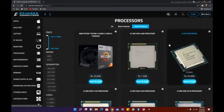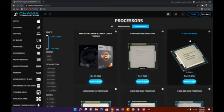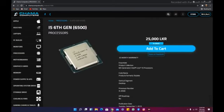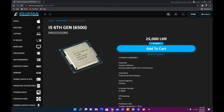In the processor, we got an i5 6th gen processor. I click on the processor root and I can see the processor. The processor is very powerful. The motherboard is a DDR4 motherboard. I will talk about the DDR3 motherboard and the processor.